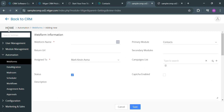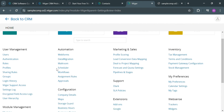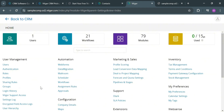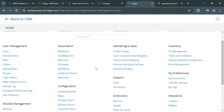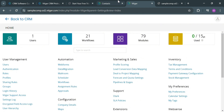From here, if you also want to go home and navigate other options, by clicking on it you will be able to see and navigate user management, automation, marketing and sales, inventory, my preferences, support, configuration, and many more. It will also show you other data including the number of users, number of workflows, and many more.